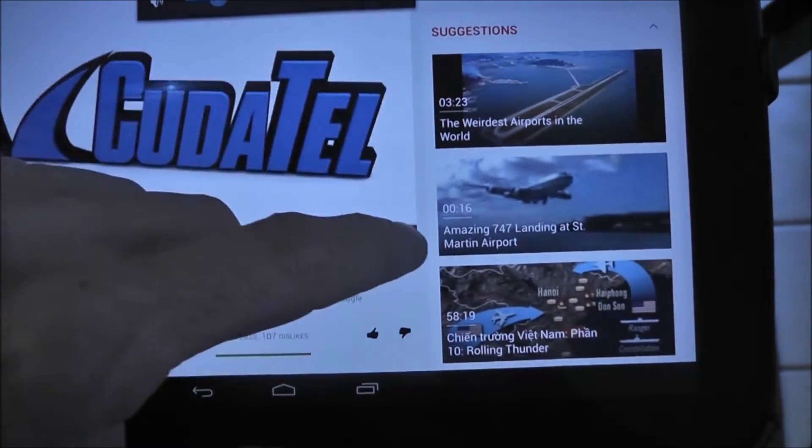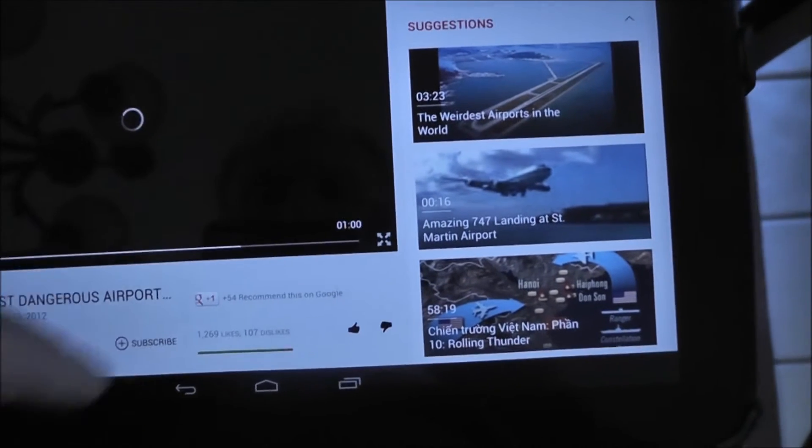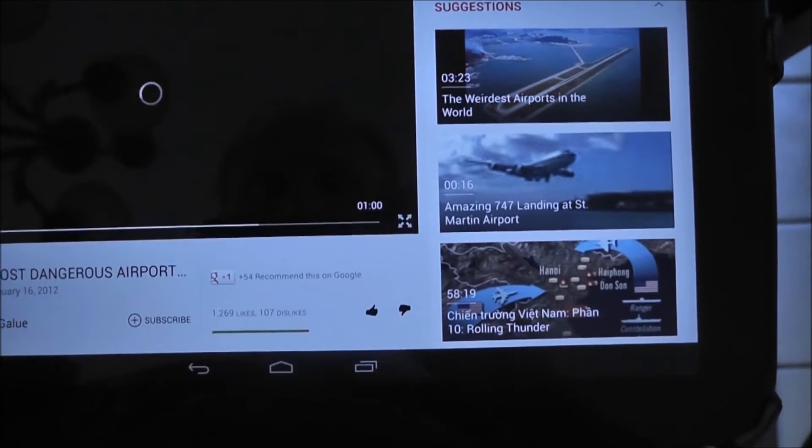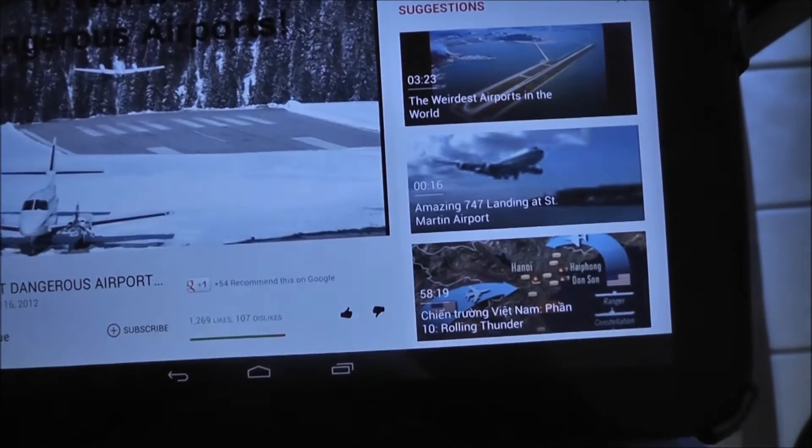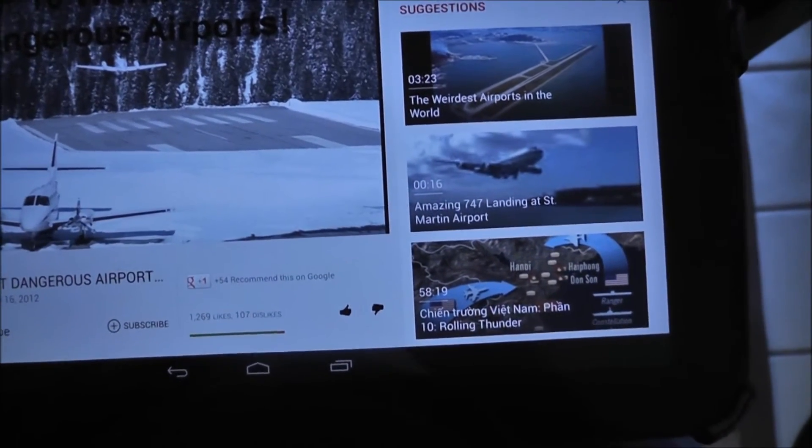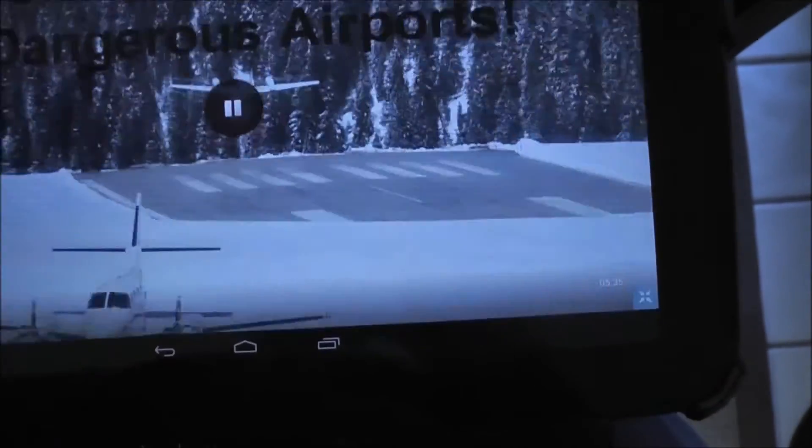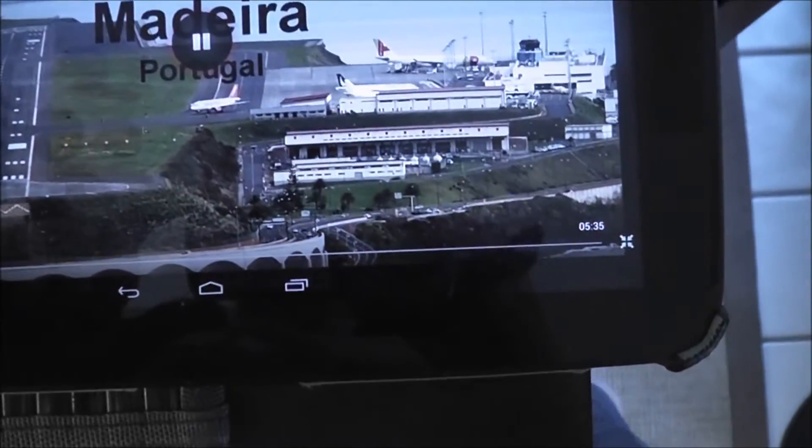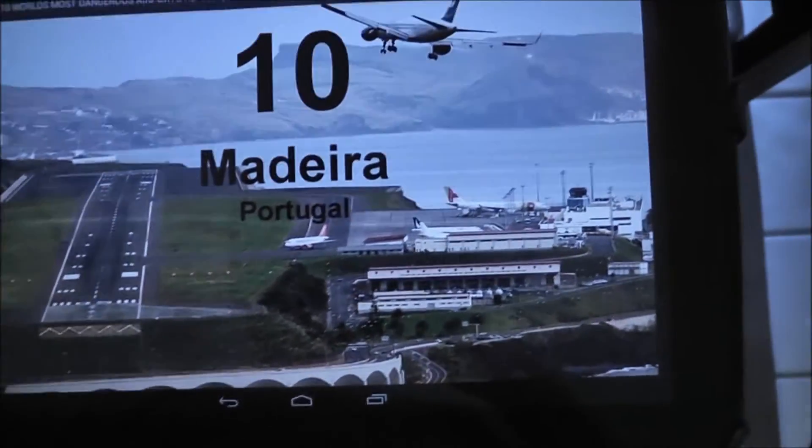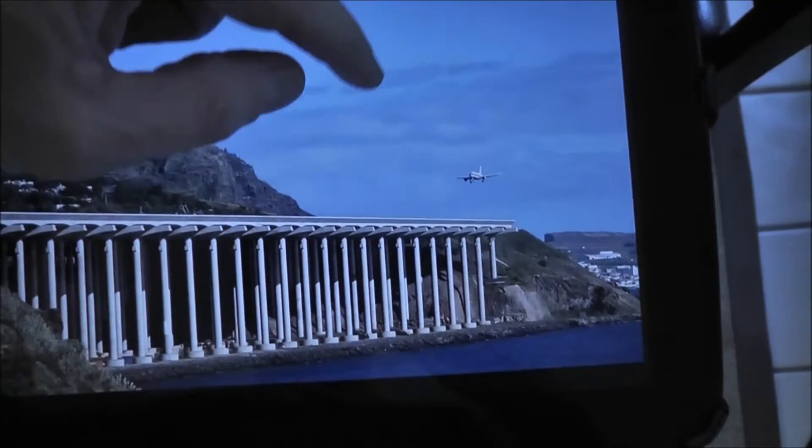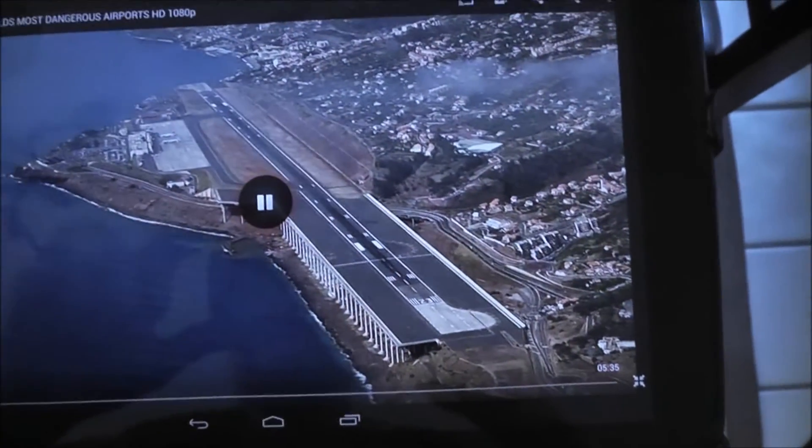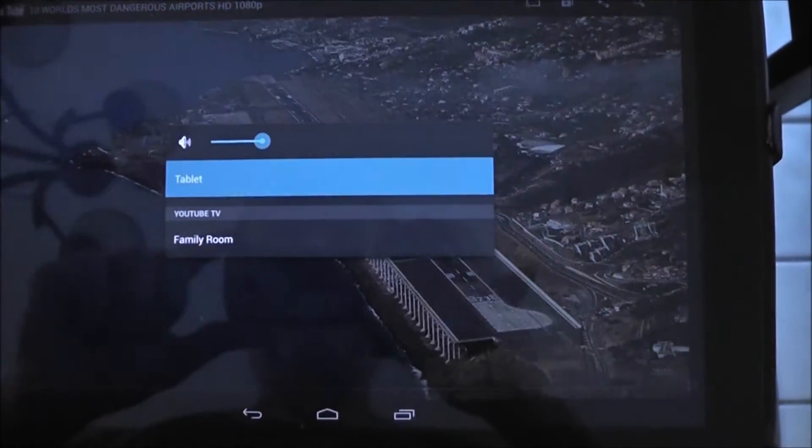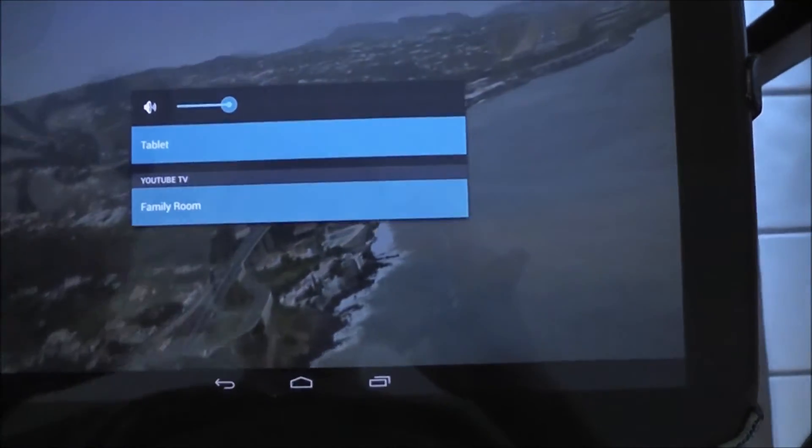And let's go ahead and watch the ad for a second. And we'll skip the ad. And it's in HD. So I'll hit the Chromecast button.